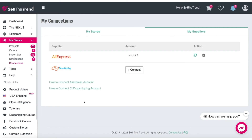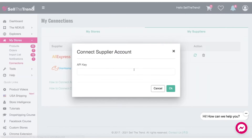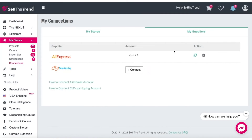This instruction sits right here so you can find it. Once we get the API key from CJ Dropshipping, we click on this, put it in this box, and click OK. When you see an account name show up here, you know that you've connected it correctly — the same way that we have here for AliExpress. That's how we connect the CJ Dropshipping API to Sell the Trend for later processing of orders.